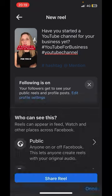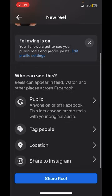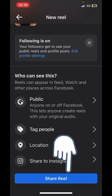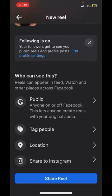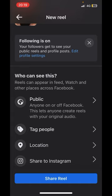Once you're done, click the 'Done' option, and down the bottom make sure it's set to public. If you want to tag anyone, add a location, or automatically share to Instagram, you can do all of that. Then all you have to do is click 'Share Reel' and Facebook will do its stuff — it does take a couple of minutes to upload and appear on your feed.